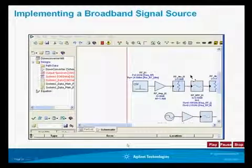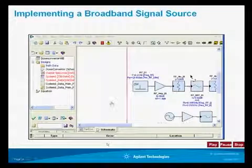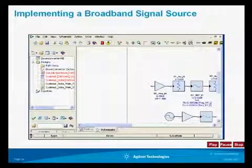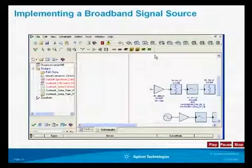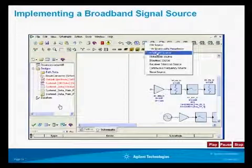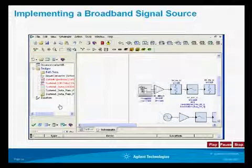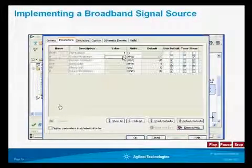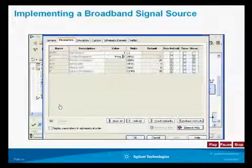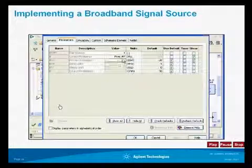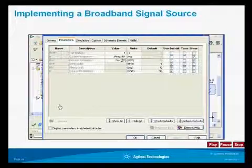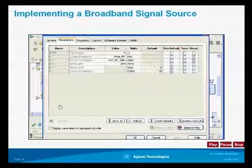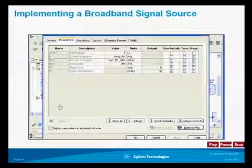Next we're going to modify our system and implement a broadband source. We're going to delete the CW source and select from the library of parts to add a wideband source. We can define the center frequency, which in our case will be defined by the variable FreqRF in gigahertz, and make the power level a function of the RF power level. We'll define the bandwidth as a variable bandwidth in gigahertz, as seen previously in the equation block.